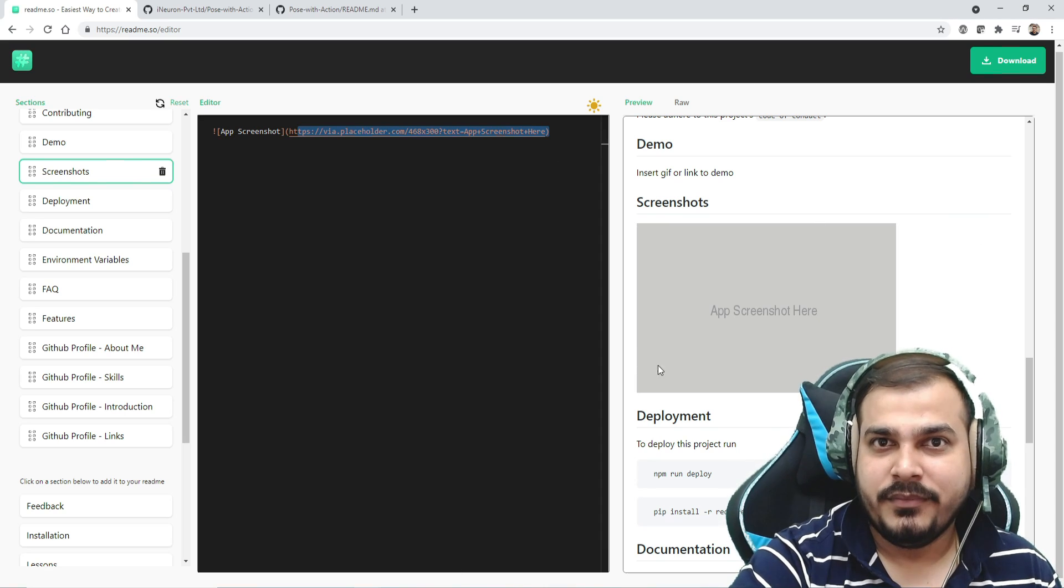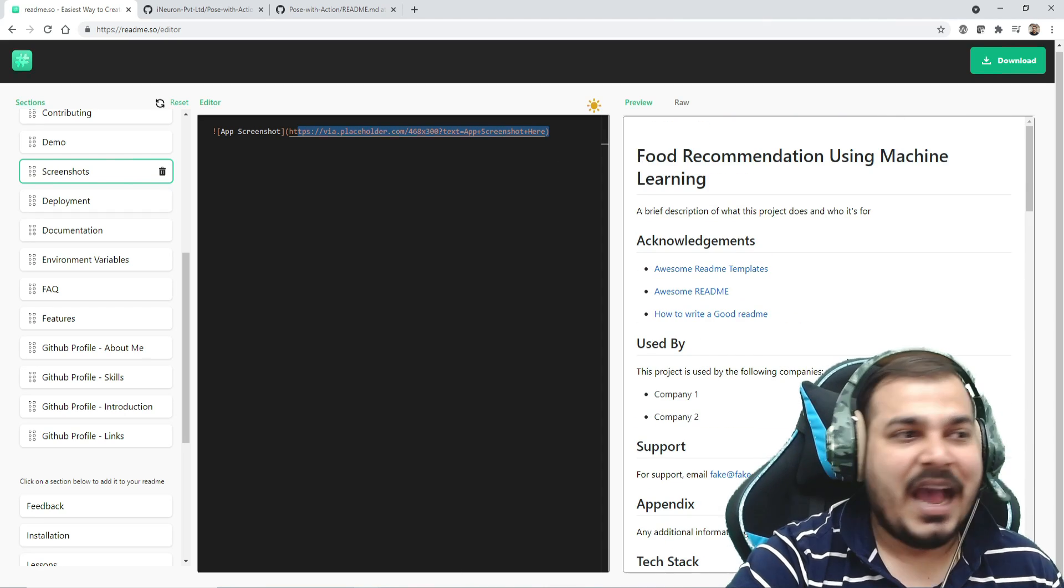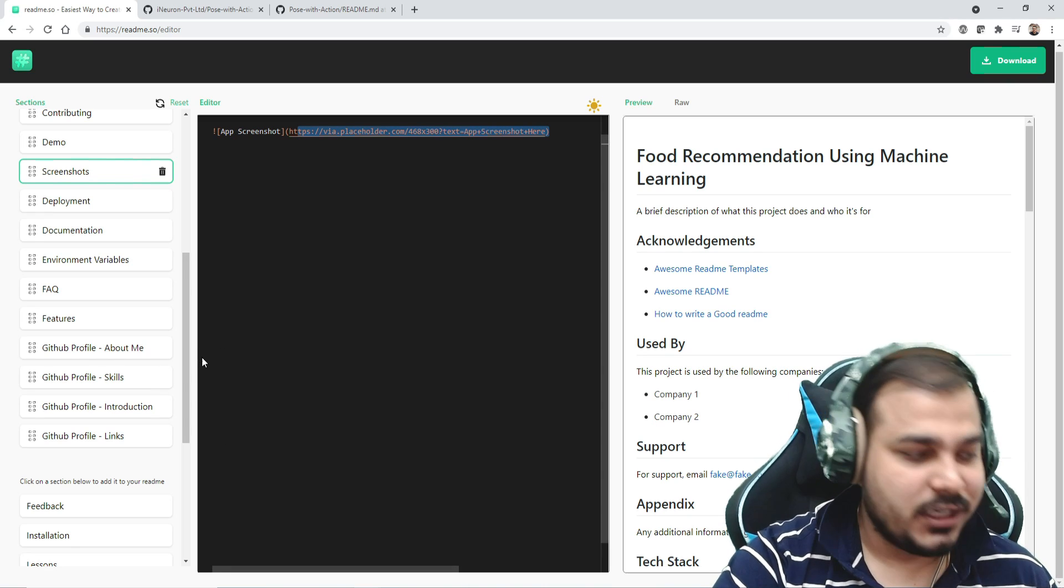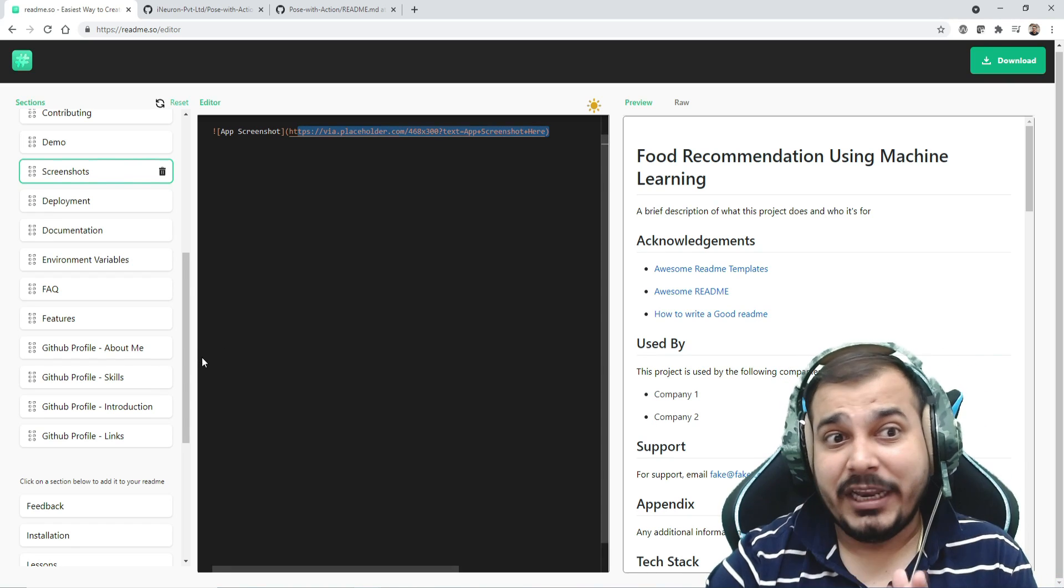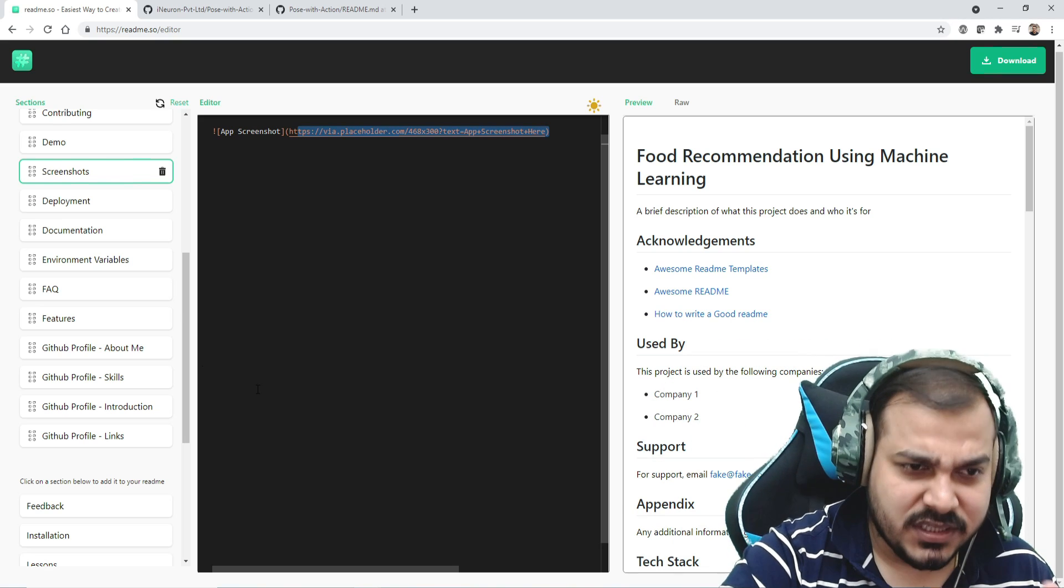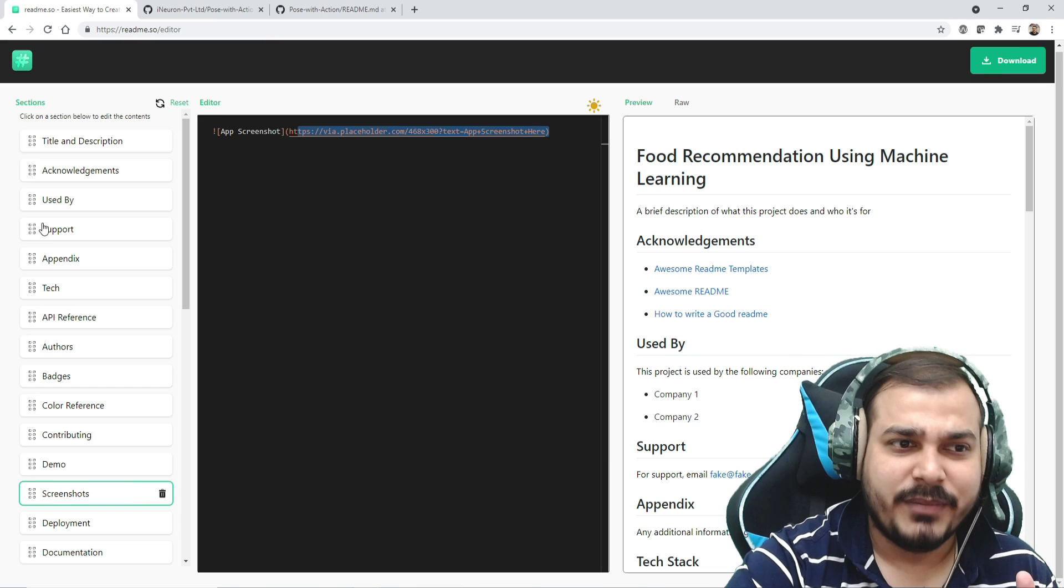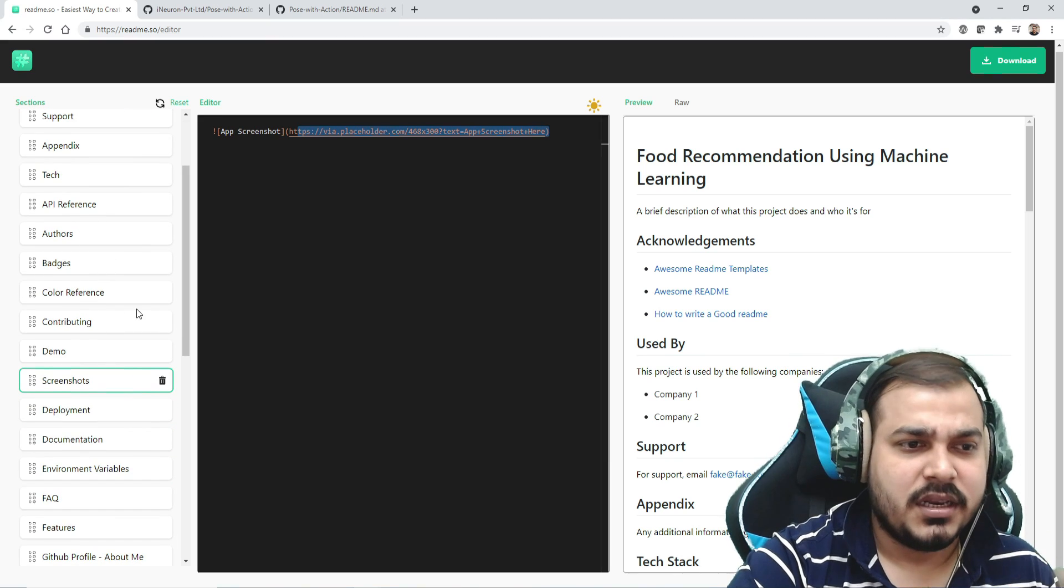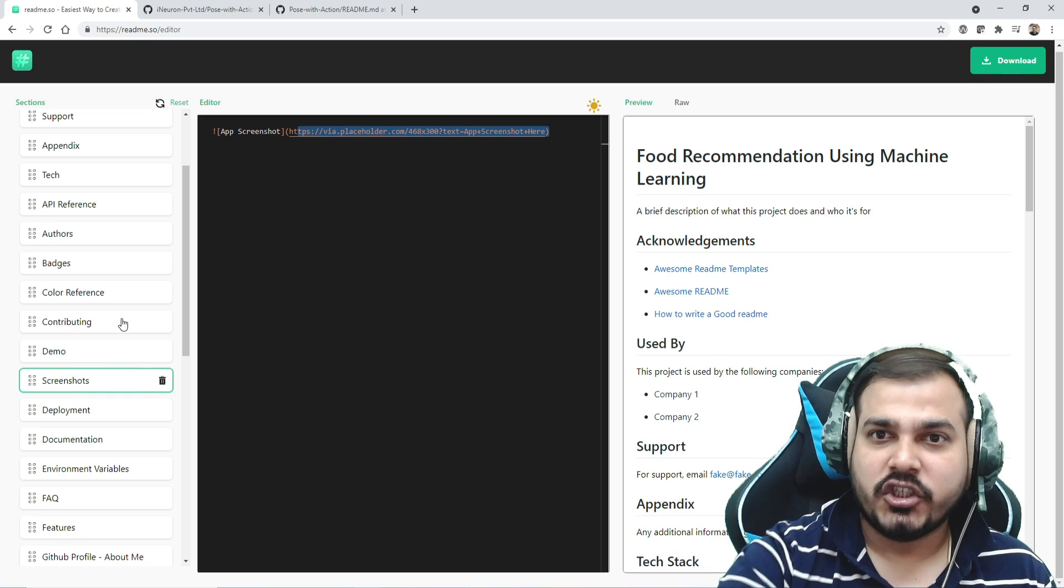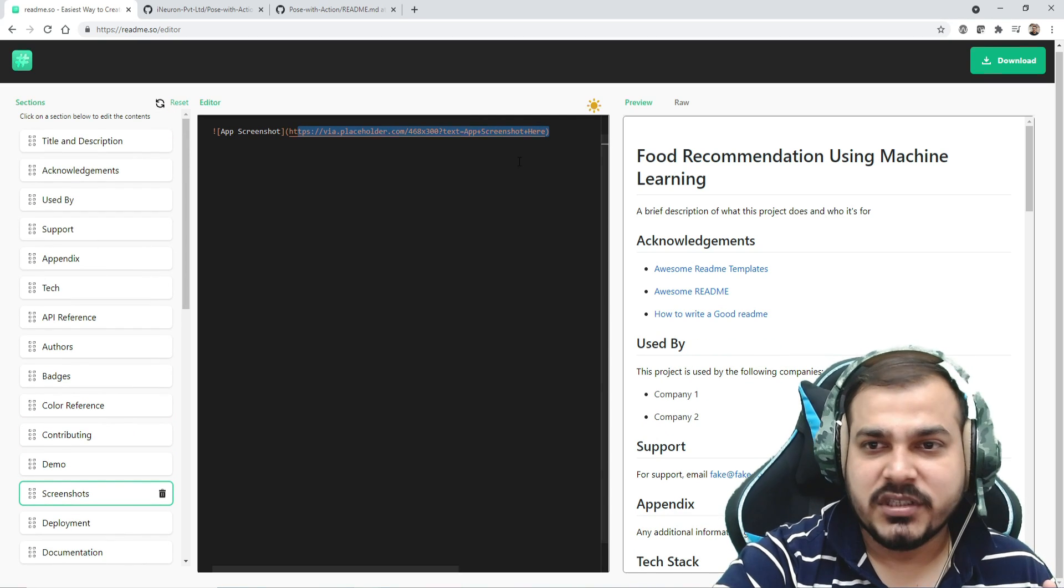In machine learning projects, how do you create a README file? You go with this information one by one: title, description, acknowledgement, API references, authors, color reference, contributing. You can place them up and down based on your requirement.